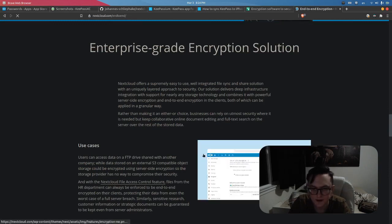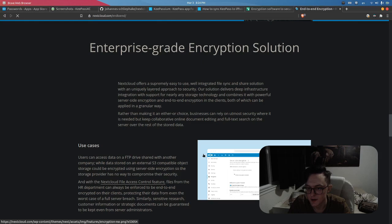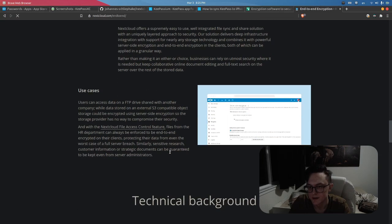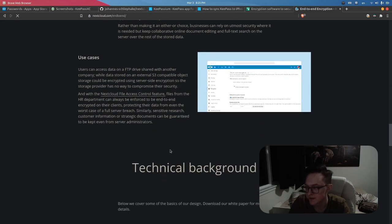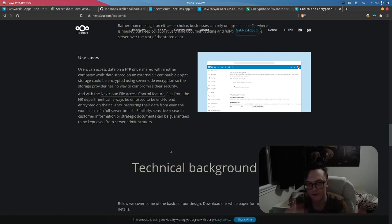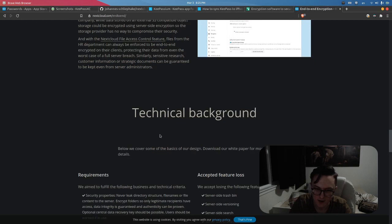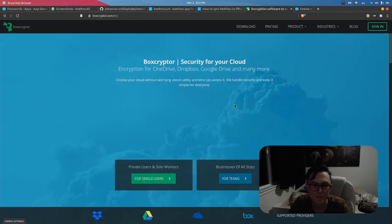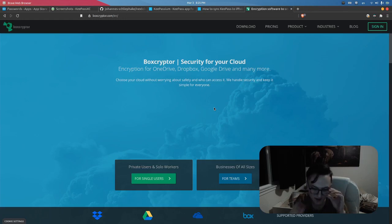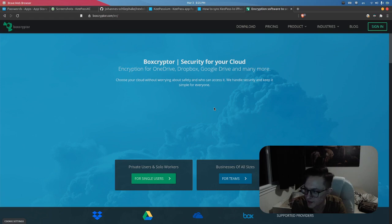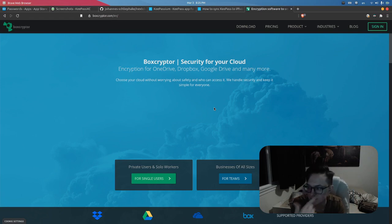It also has limitations where it'll only work for folders, not for individual files. You have to make specific folders that are end-to-end encrypted. I've read on the forums way too many bad experiences that people have had with using this end-to-end encryption solution by Nextcloud.